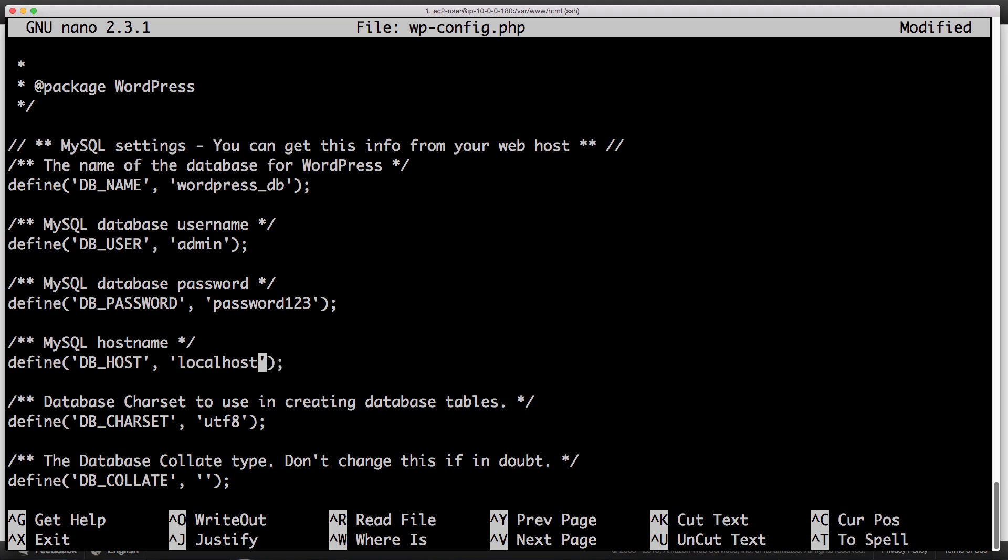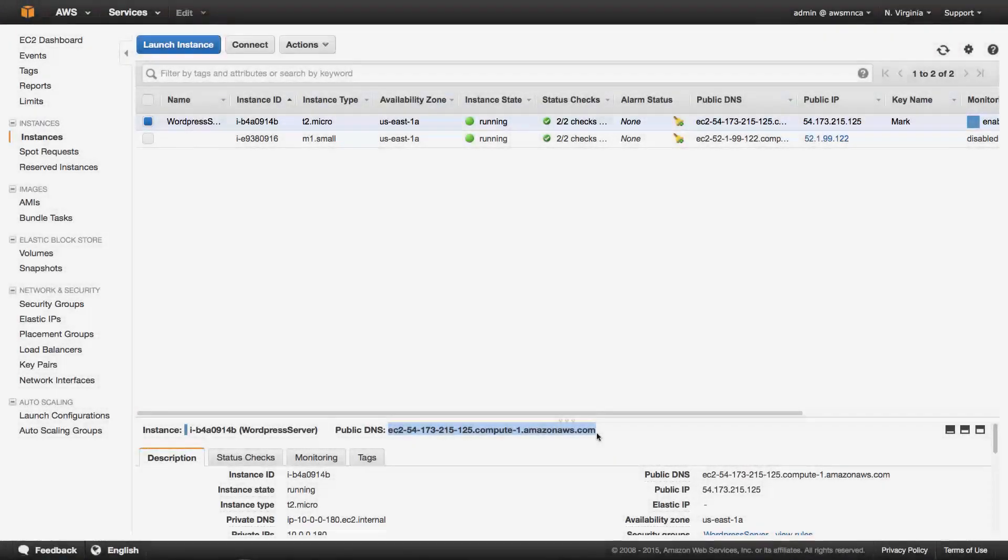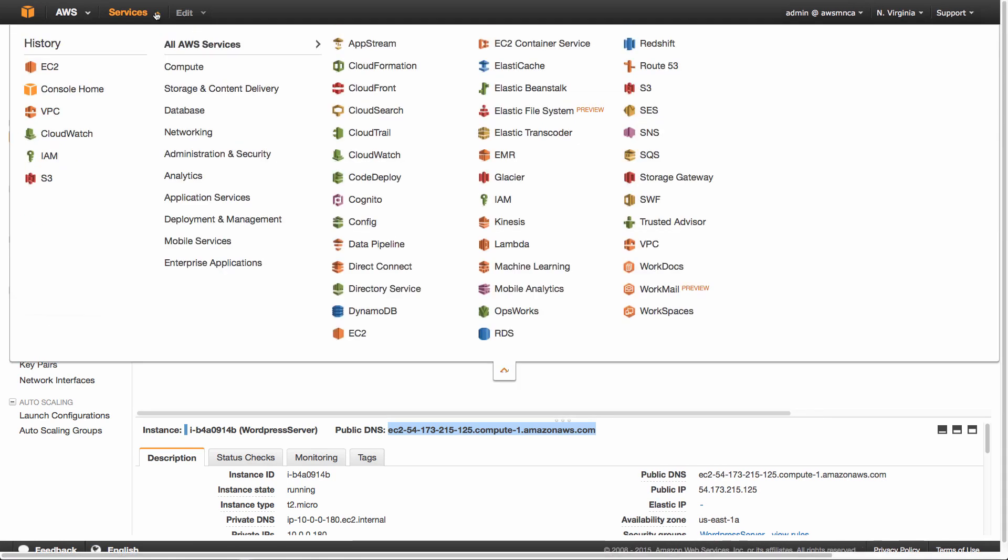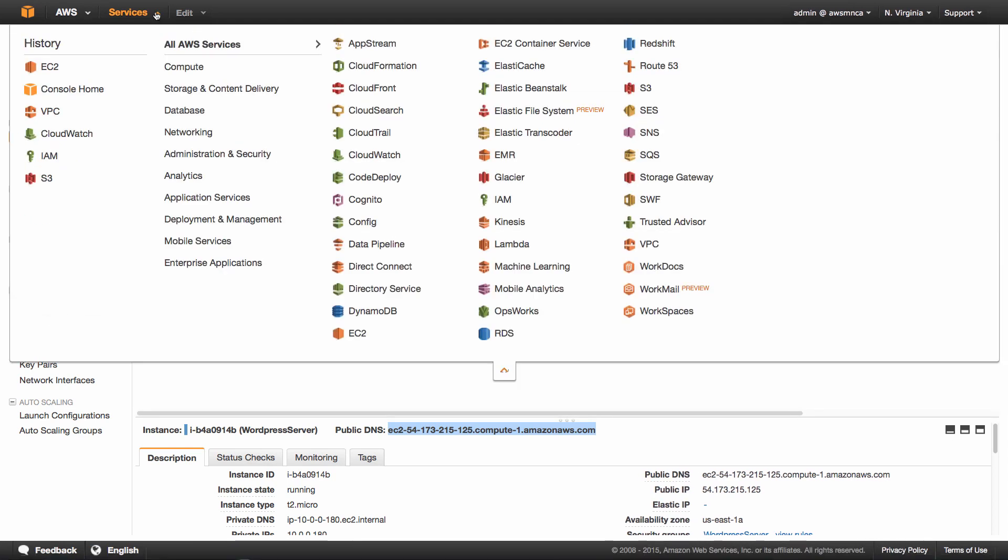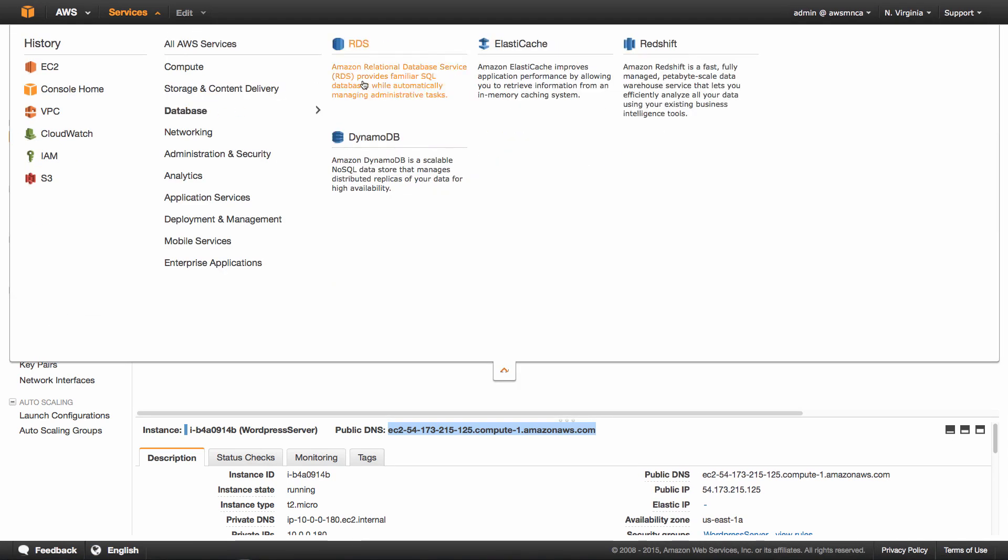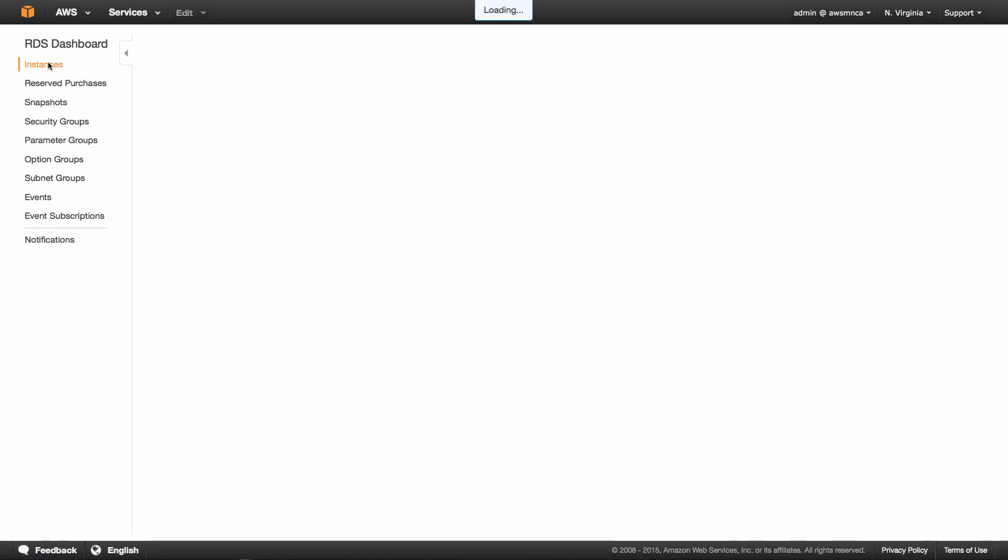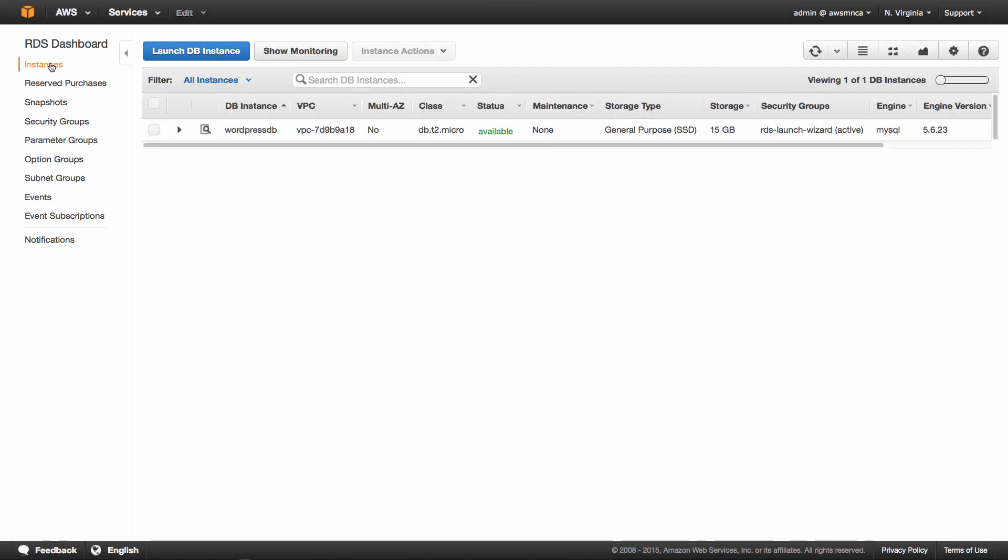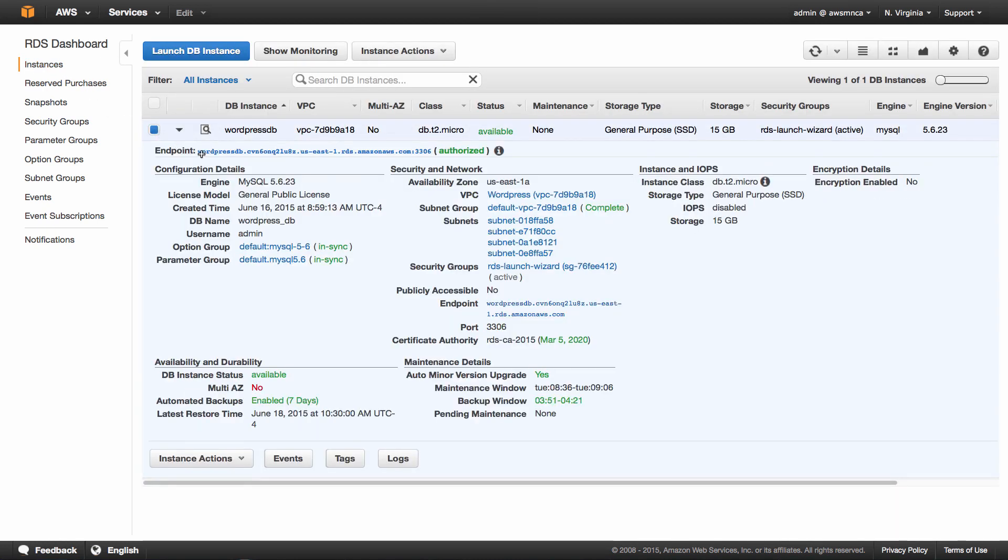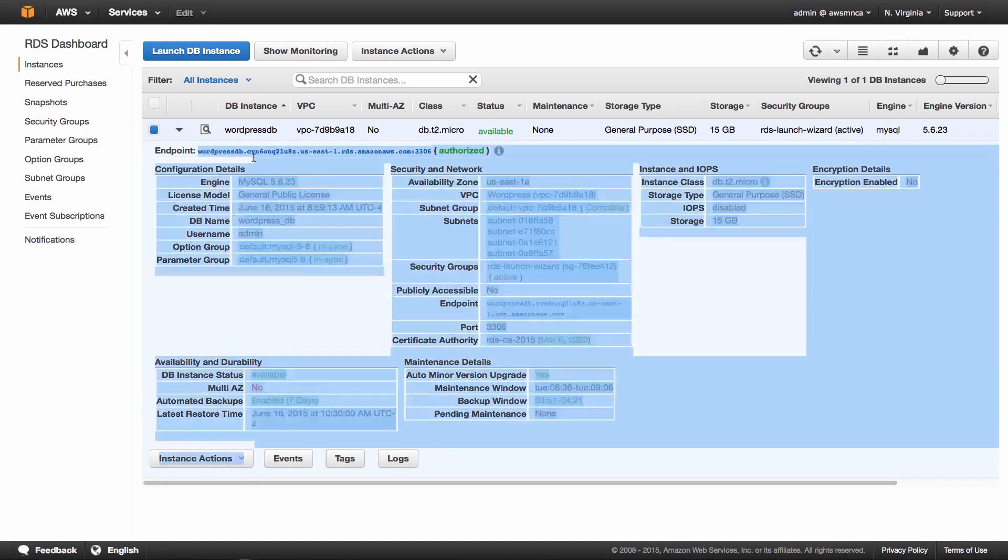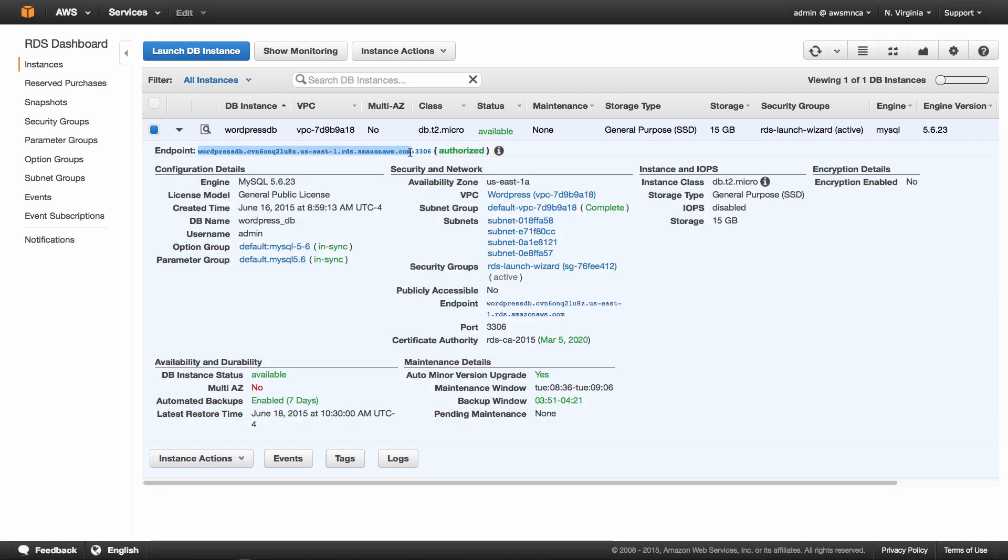And now for our DB host, you need to paste in the RDS address. To get the RDS address of our DB instance, you need to select the public DNS of the RDS instance. So we'll flip to our browser and we'll do that now. Now we're going to go to the RDS management console from the services dropdown. You can select RDS, it's under database. Now click on the instances link on the left-hand side. You're going to see we have our wordpress_db. Select that and you'll get the endpoint. That is the information we need. We need to copy that, so select it.